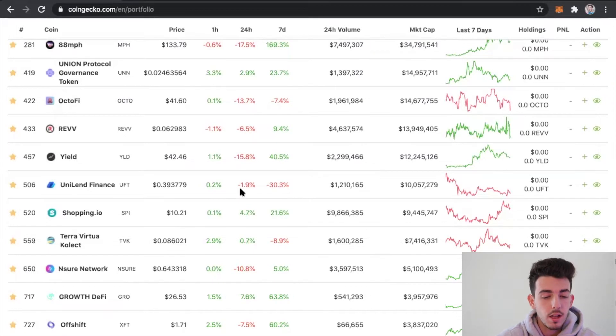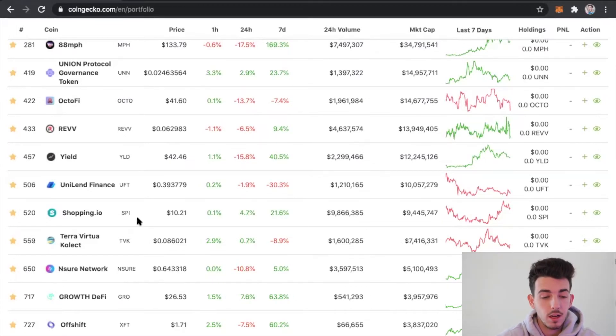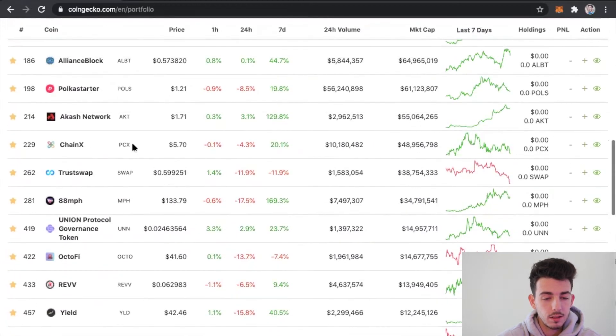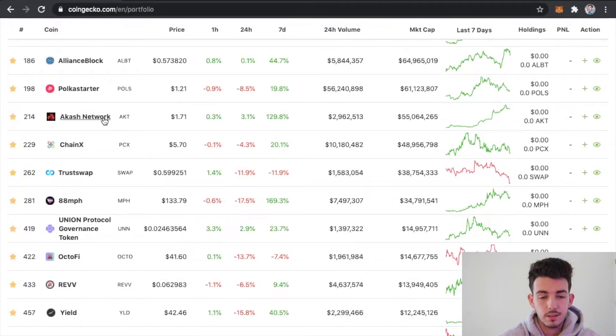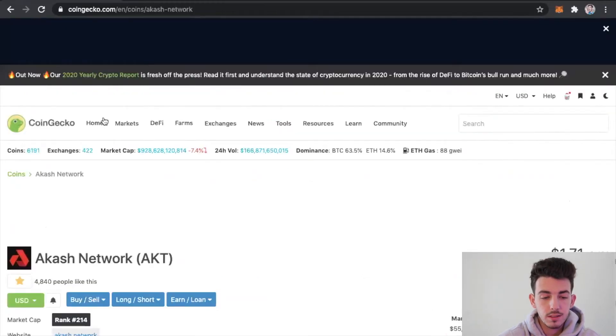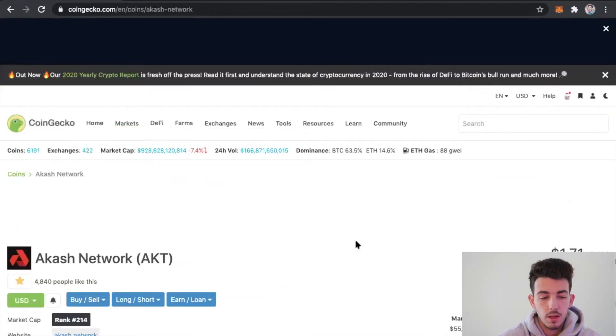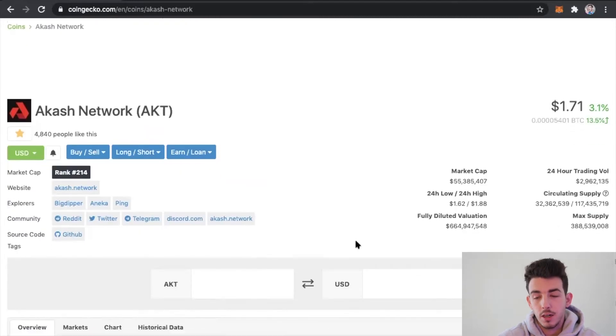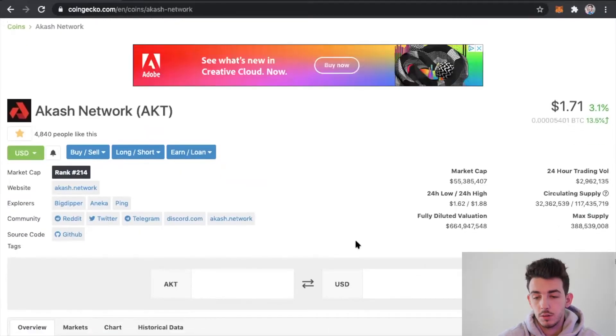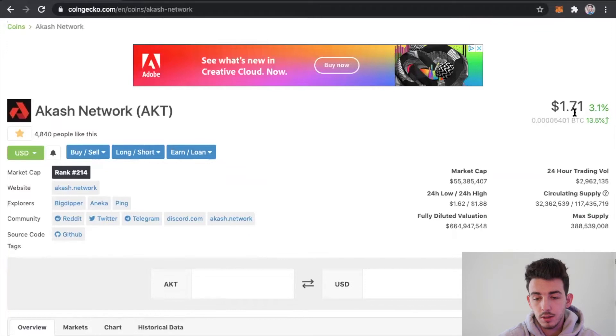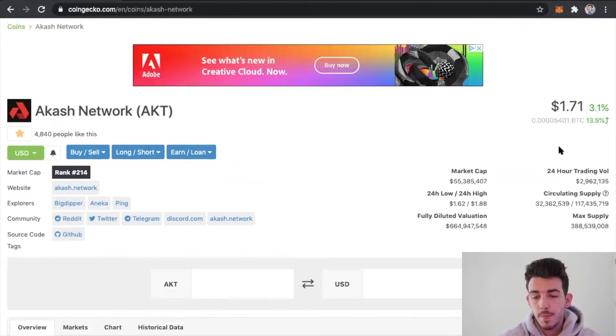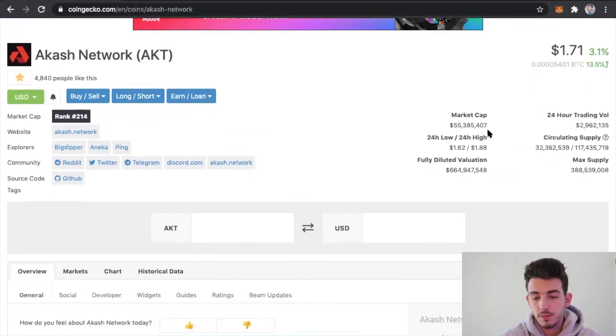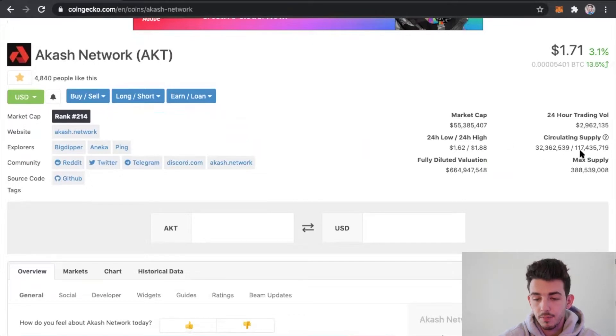Like I said, in today's video we're going to be talking about the Akash Network. I'm going to click on this and it's going to take me to their homepage on CoinGecko. It shows you right here the price of Akash right now is at a dollar seventy-one.